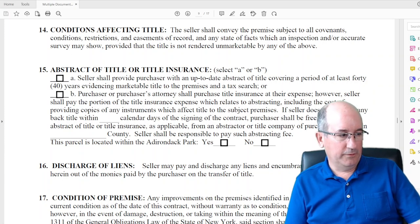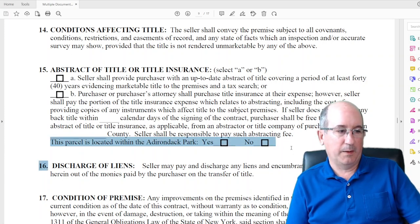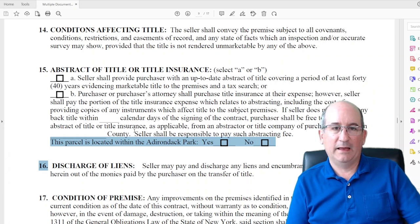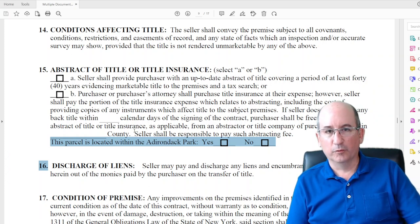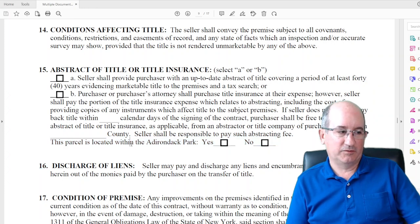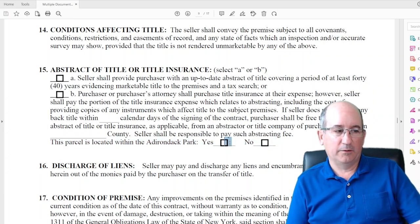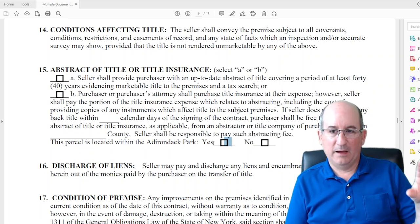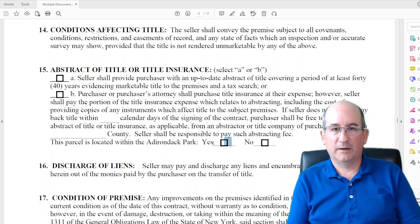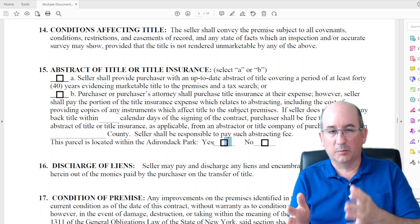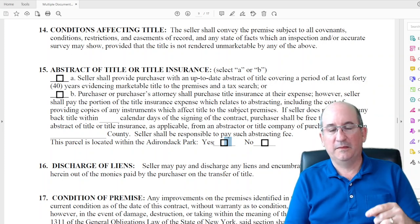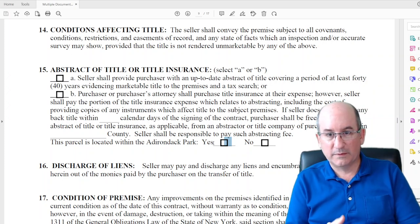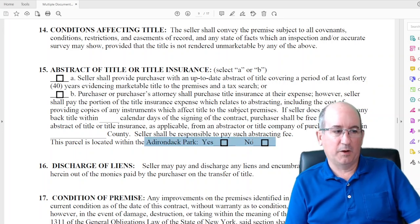The reason for asking whether the property is in the Adirondack Park is that if it was subdivided within the park, it must have had Adirondack Park Agency approval. If we check yes, there's a bit more work to make sure everything with the house is APA-approved and clear, because the seller has to convey marketable title and APA issues with how a lot was subdivided could affect that.